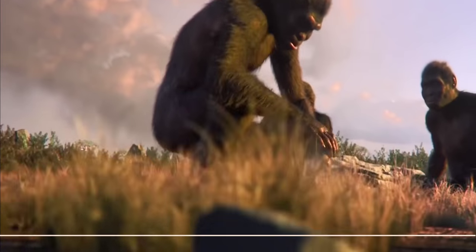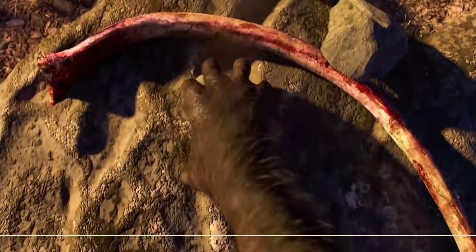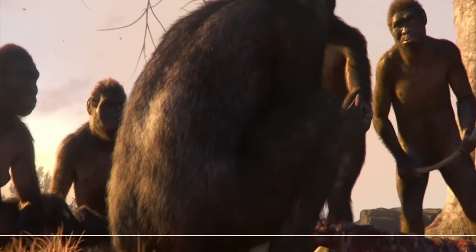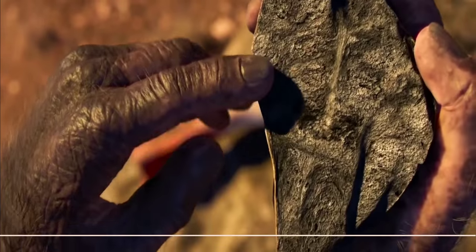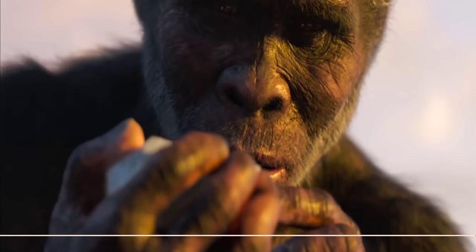And after a while, they learned to use stones, and finally, the Stone Age begun.